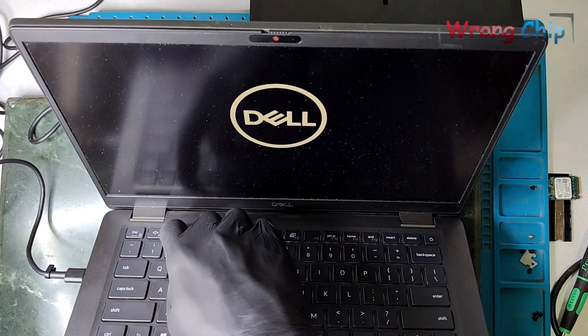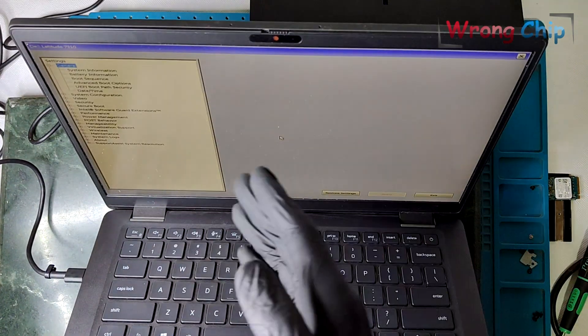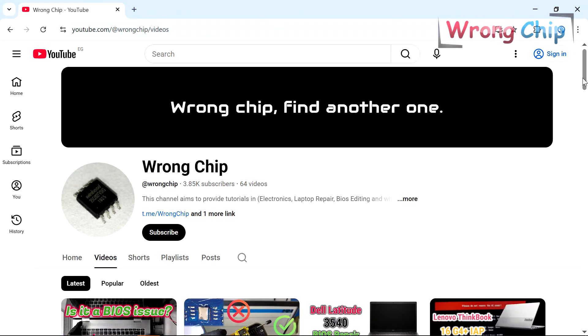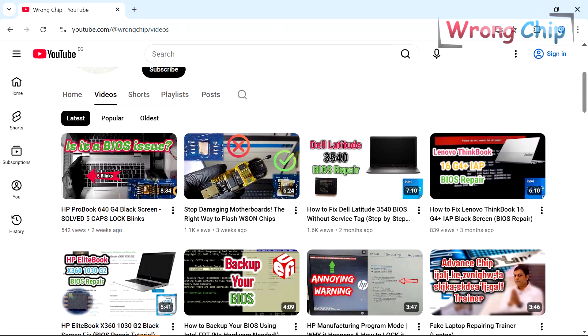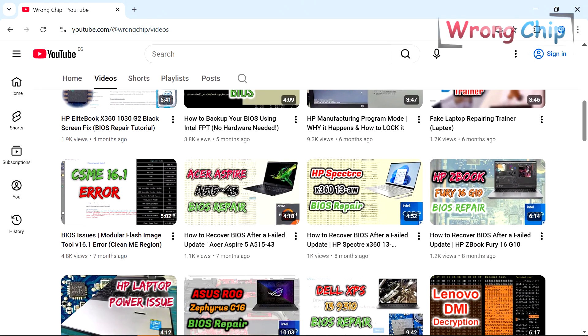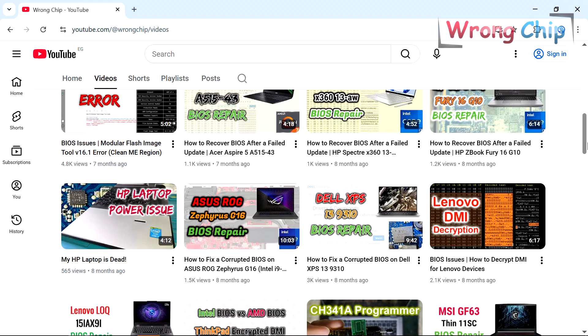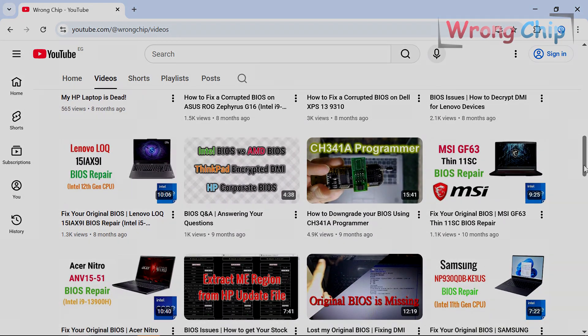Now, the laptop works flawlessly without any issues. I hope you learned something useful from this video. And I will see you soon insha'Allah in another one. As-salamu alaikum.